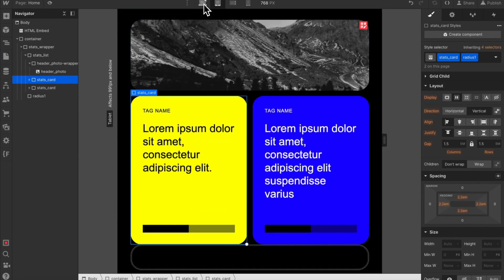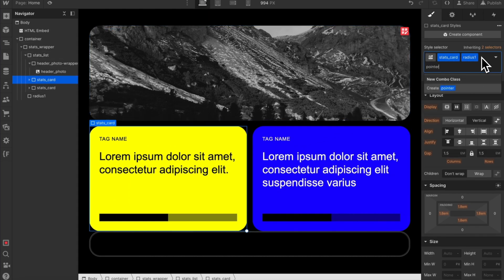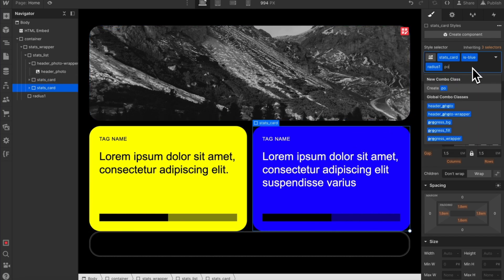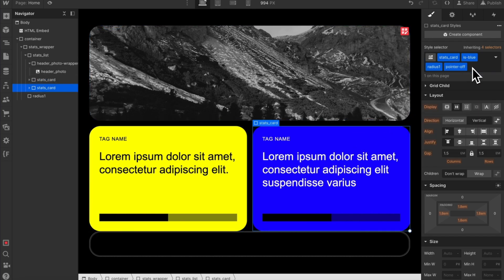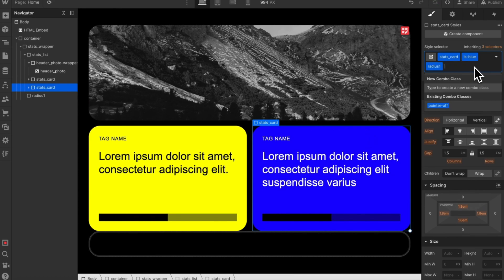The more utilities we have, the more tedious this becomes, especially when we're stacking lots of utilities. Like pointer off, we now have to recreate this class on each instance of the element. But what if there was another way?